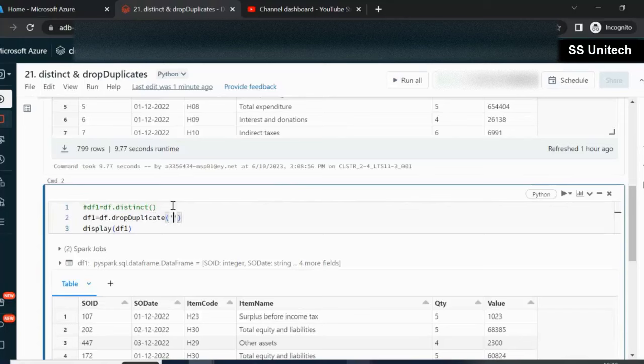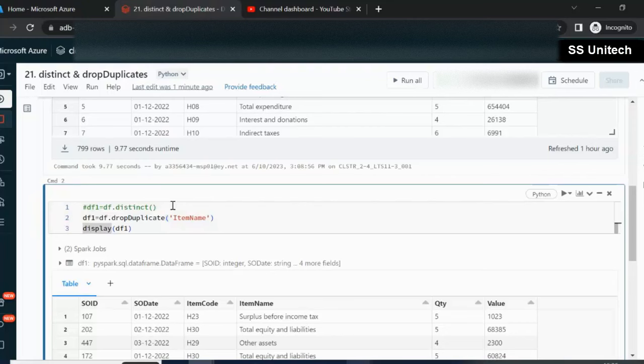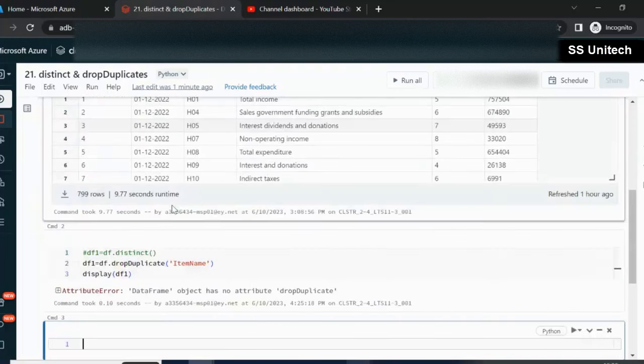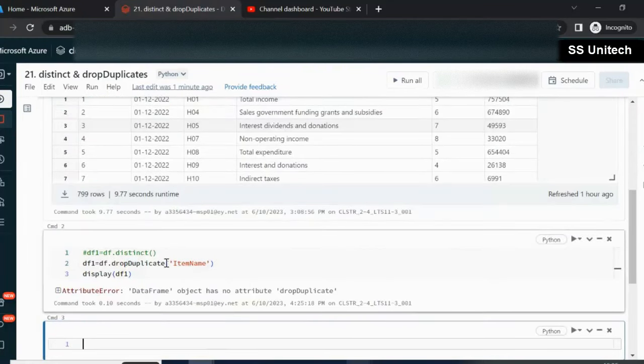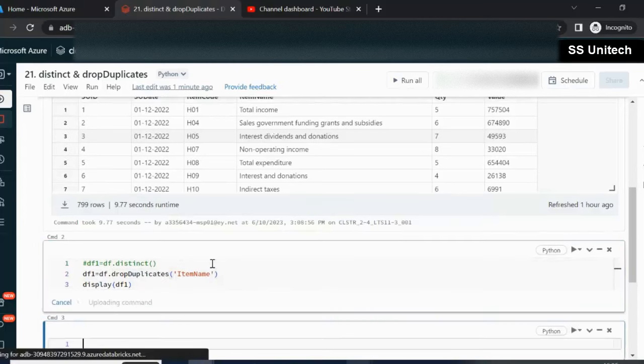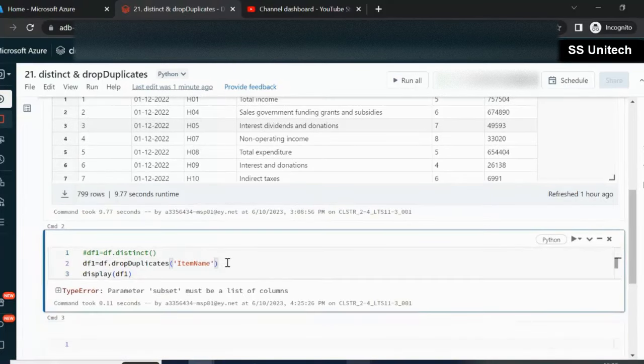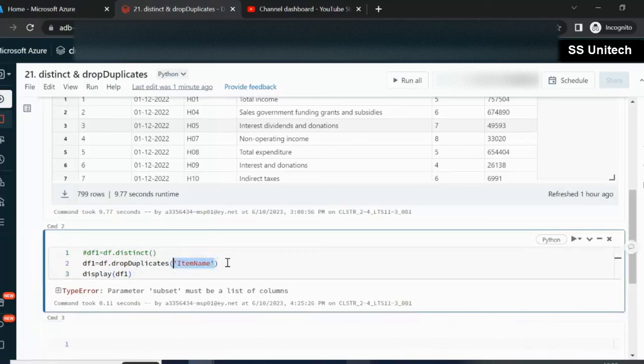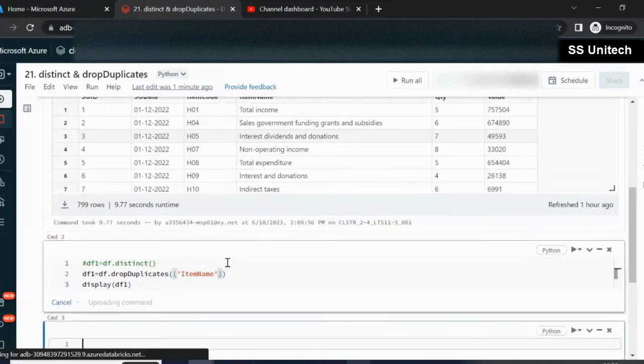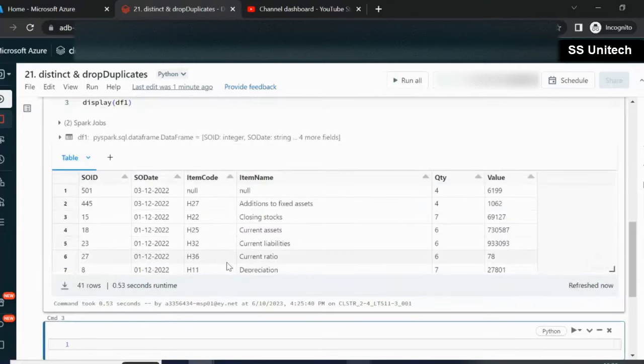Now, we have to specify the column by which we want to remove duplicates. I want to remove duplicates from the item name. We can specify item name and execute it. That should be dropDuplicates. Let me try to execute it again. If you specify the columns like that, it won't work. We have to specify the column in the subset parameter like this. Let me execute it again and we'll see the output.